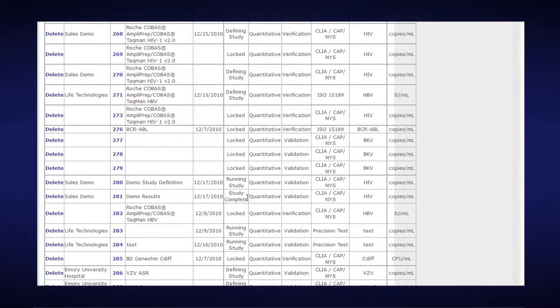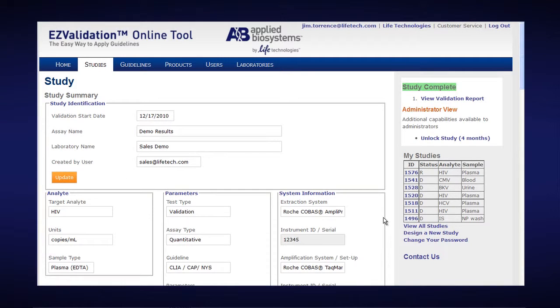Because it says Study Complete, I know this is a completed study. I open up my completed study and I can click on View My Validation Report to view my completed study.